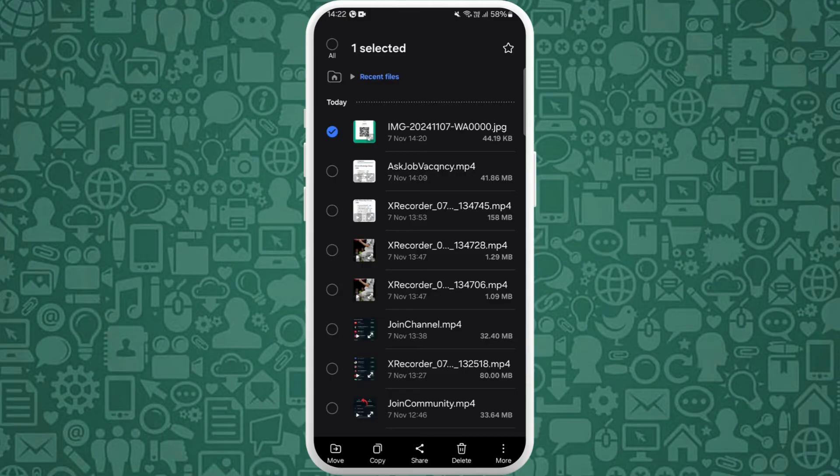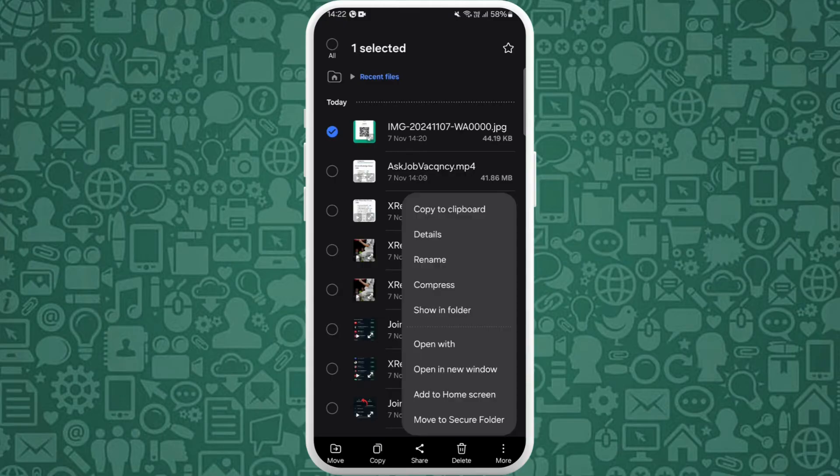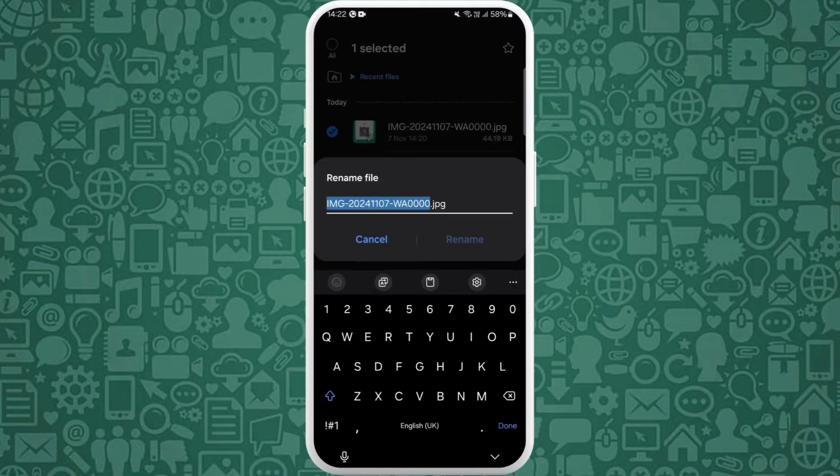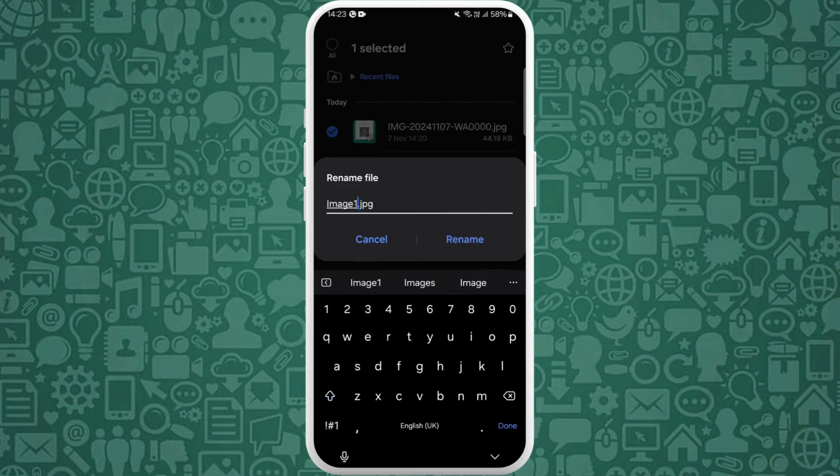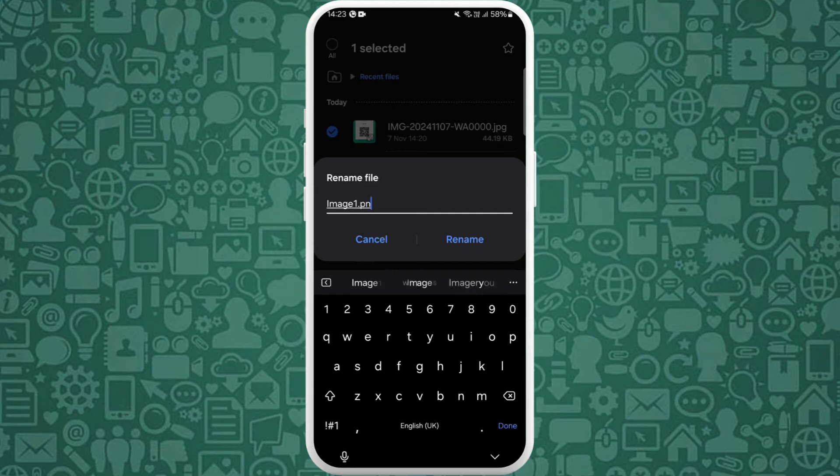For example, I'll select this image file. Now go to its properties, tap on this more section over here. Now select rename. Here you can provide the name for this file and after the name of the image there is the extension. For example, if it is in PNG file format it will show up like this.